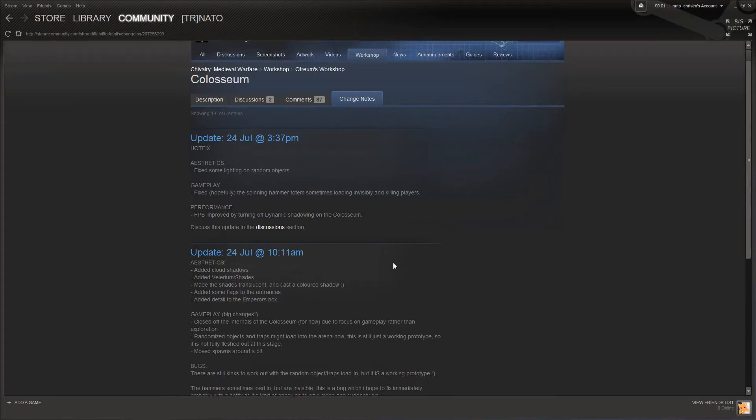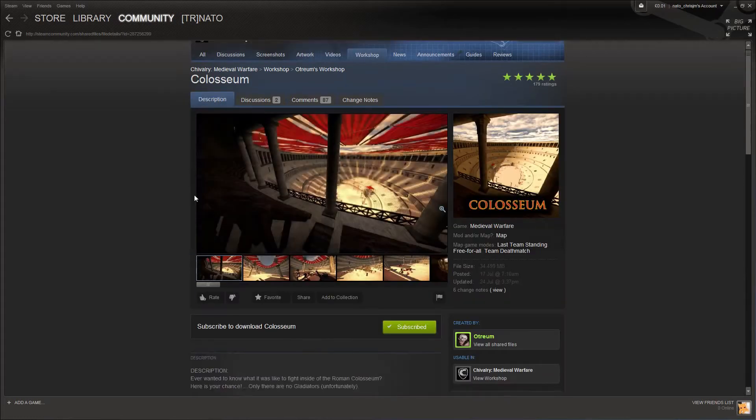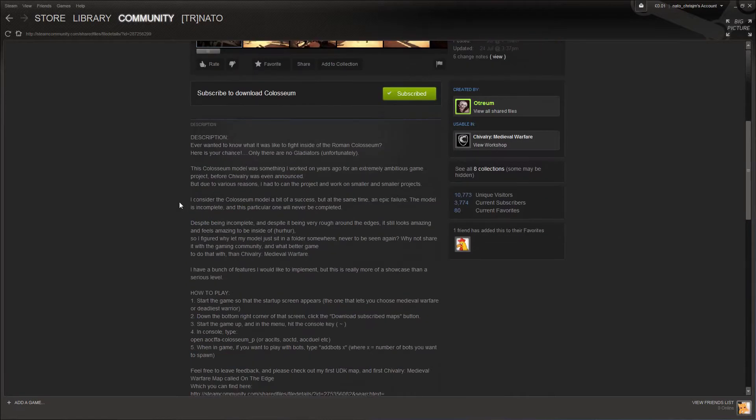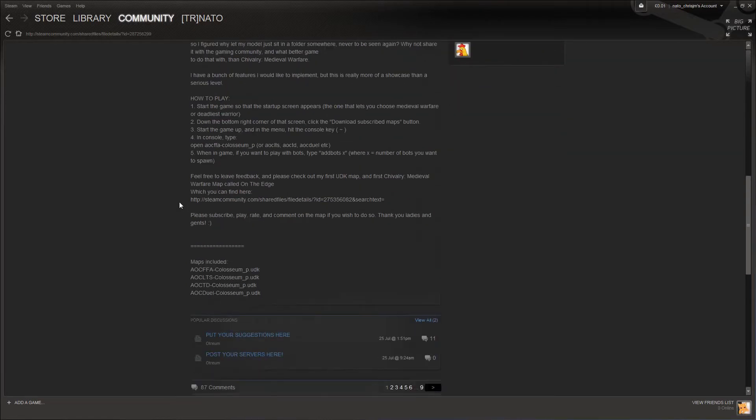Once Steam has downloaded this map, we can head over and play it in Chivalry. But first, it can be important to note the full name of the map, which is often included at the bottom of the description.